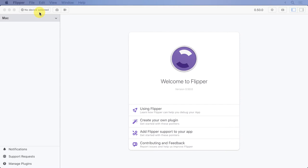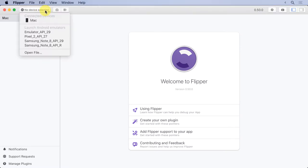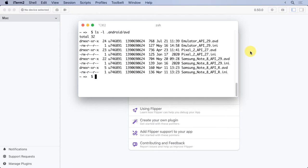So the first thing we'll want to do is start an emulator. Fortunately, we can actually start it from right inside Flipper. I can click on the no device selected control and it will show me a list of emulators. Where did this list come from? I can find my list of devices by going to my user directory and listing out the .android.avd directory. You'll see I have eight entries here.